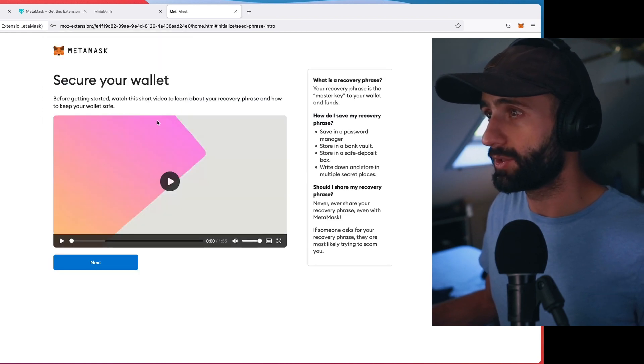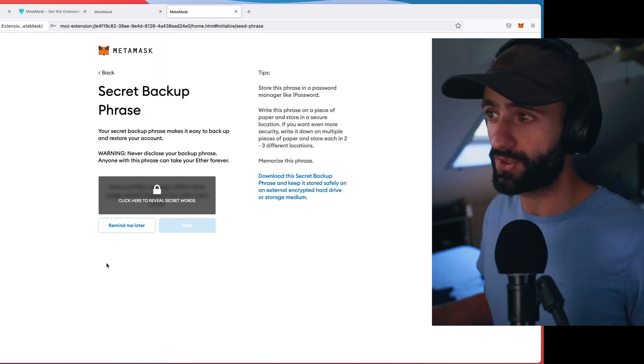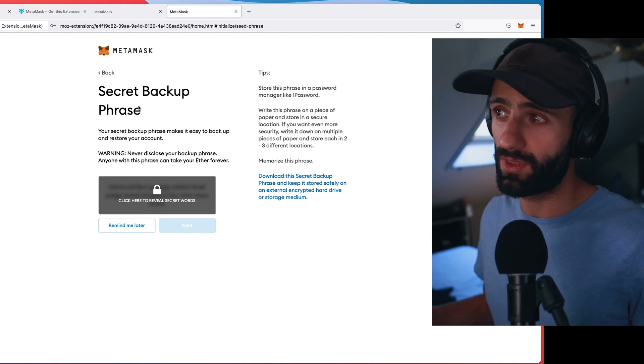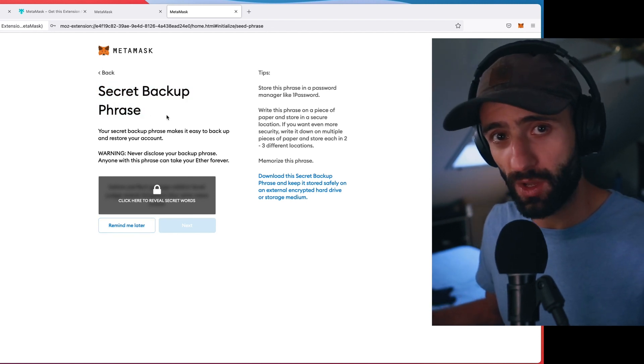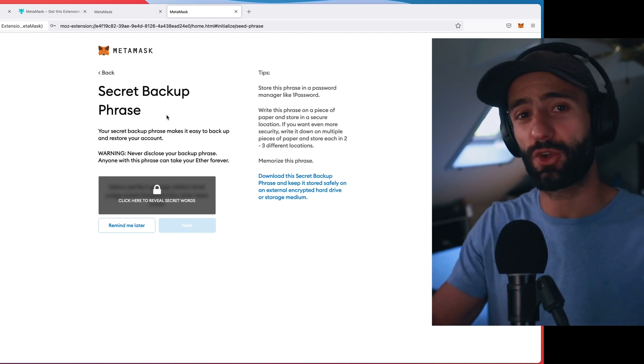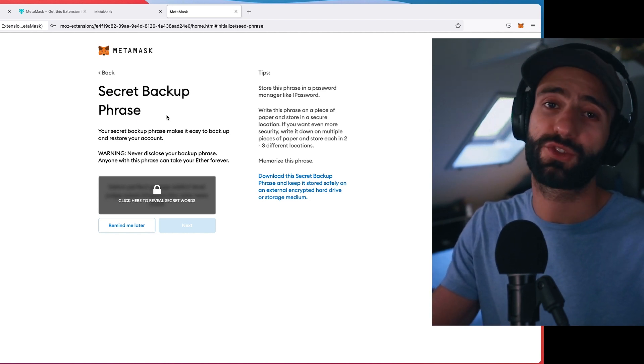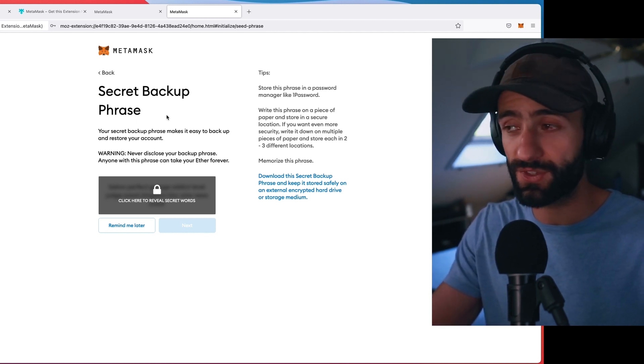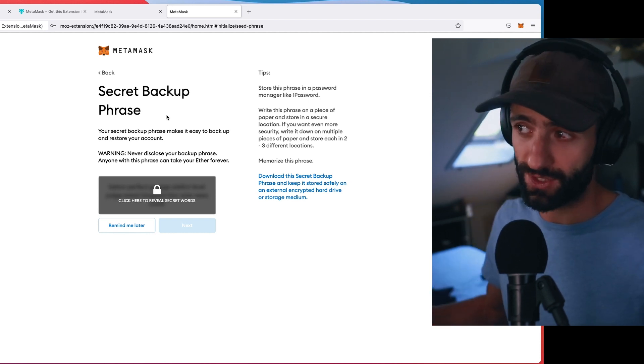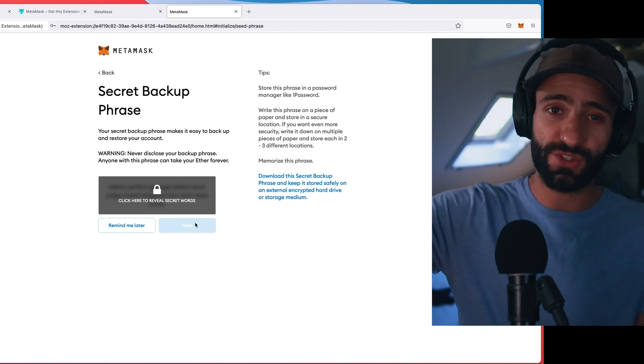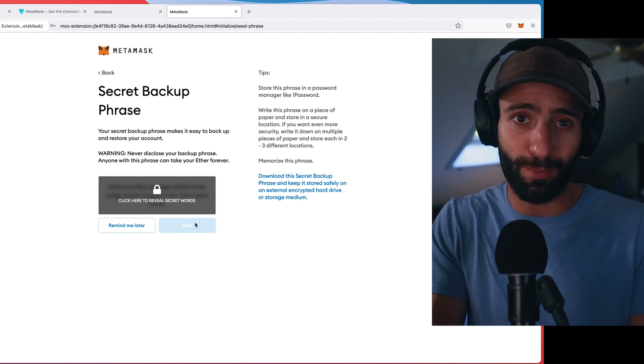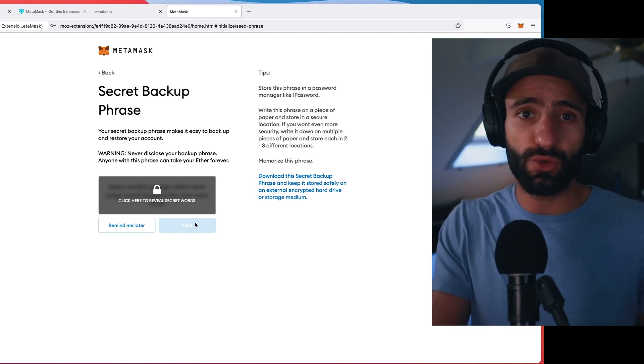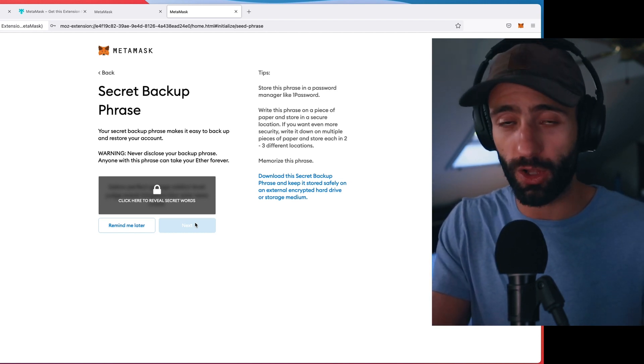They're going to talk about securing it. So I'm going to the secret backup phrase. We can do a separate video on this. I'm not going to do this right now. This is how you properly secure the wallet. So you're absolutely going to want to do this. It's very easy to do. You just click here and it reveals a list of words. And those words are actually your backup.